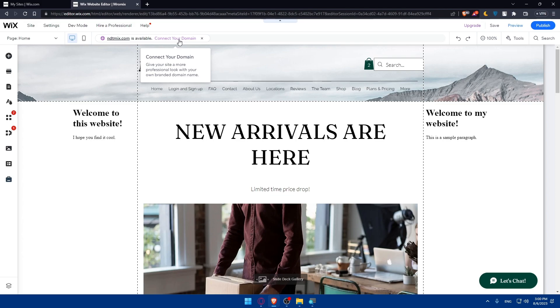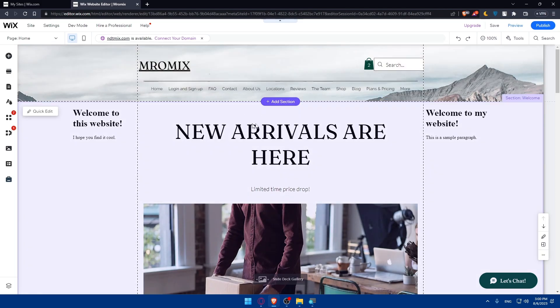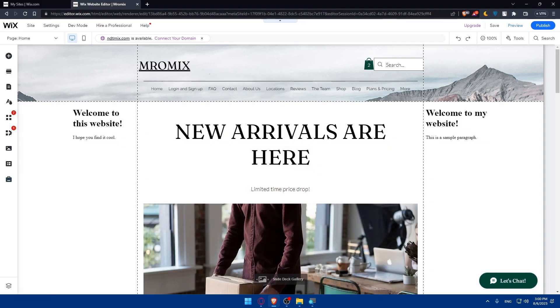And that's it. So if you reach this point of this video congratulations, you've successfully learned how to change your Wix website templates. By exploring and applying different templates you can give your website a fresh and appealing look that resonates with your audience. And remember customizing your new template is essential to make it uniquely yours. So thanks for watching and if you found this tutorial helpful don't forget to give us a thumbs up and subscribe for more Wix tips and tricks. Happy website designing and I will see you in the next video.